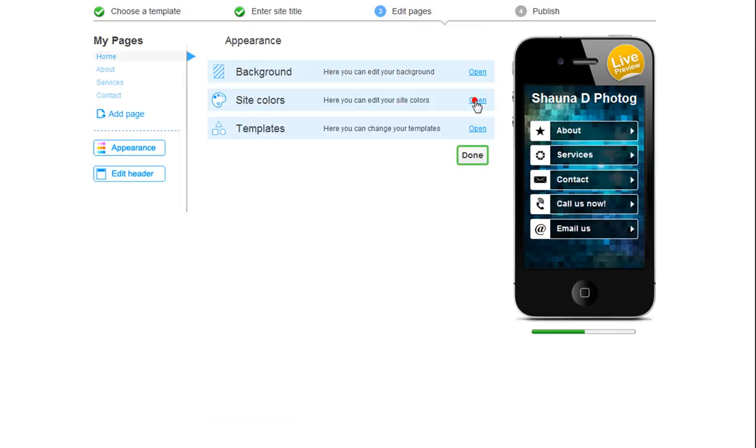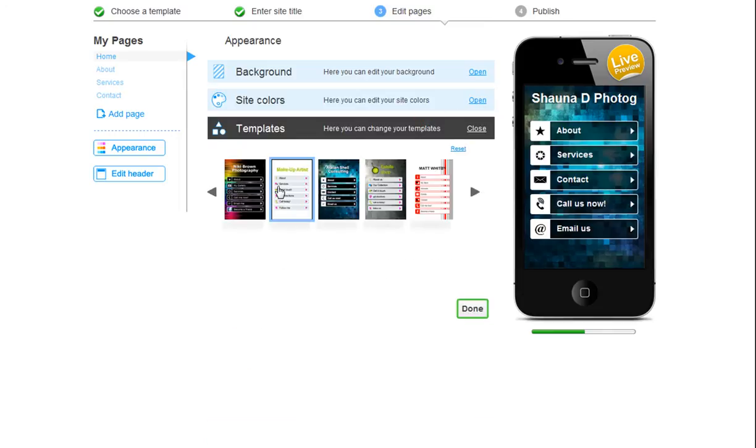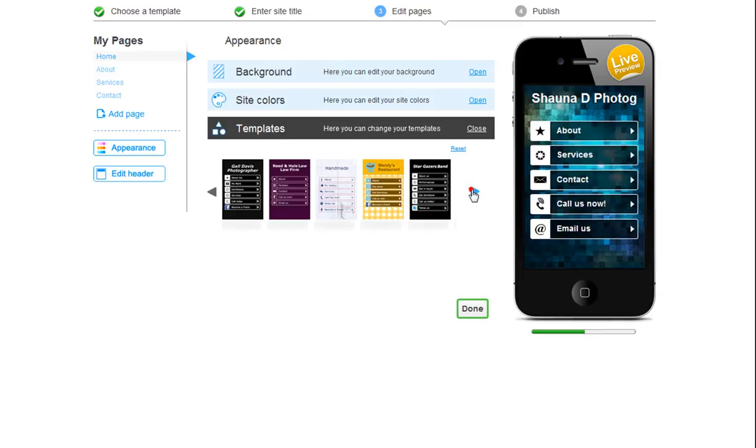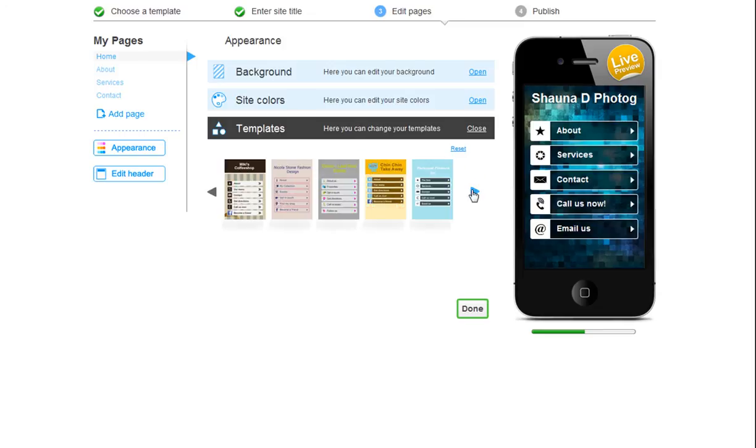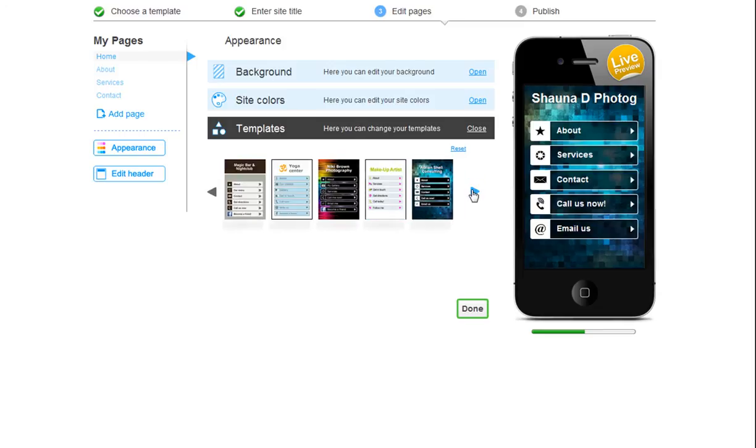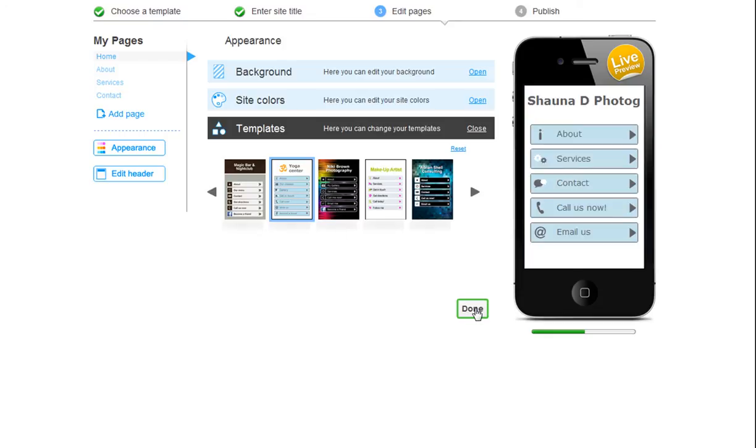And last, you can choose a different template if you want. Just use the controllers to see all of your options. Choose one, and you will see your live preview update itself. Once you do this, click Done.